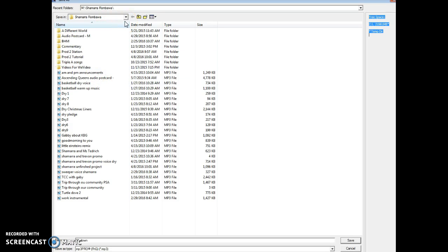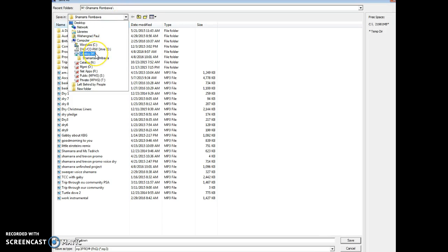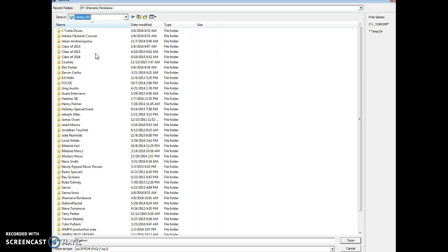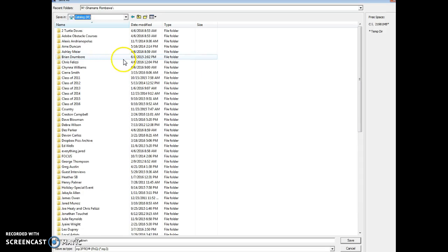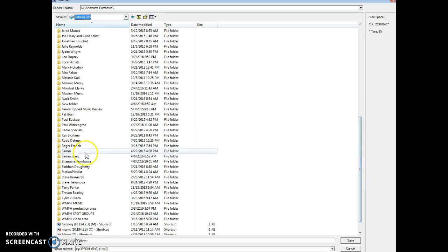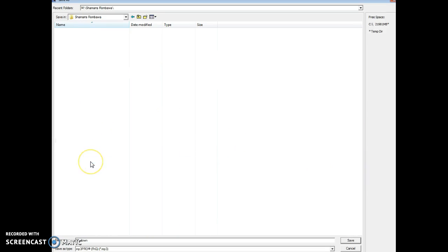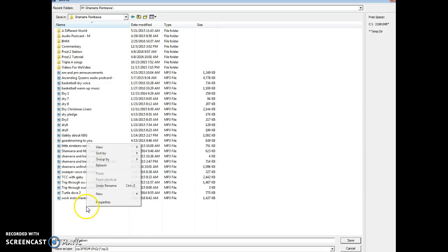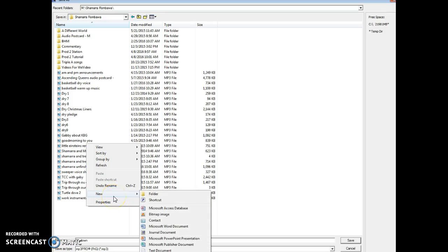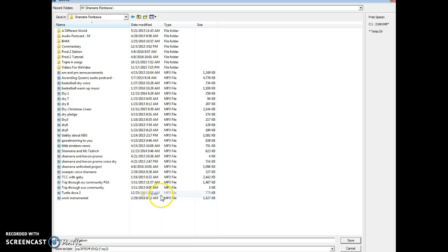Most of you level ones will probably have a flash drive, but I'm already in the M drive and I already have a folder. Go to your catalog or click on your flash drive. I'll go to my name folder — Shimira — and make a new folder. Click New Folder and name it.